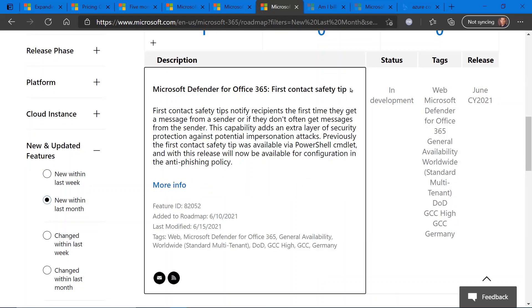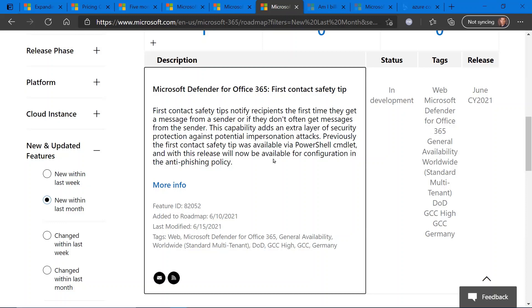This next update is regarding Microsoft Defender for Office 365 and a first contact safety tip. So this is currently in development. You should see this any moment.